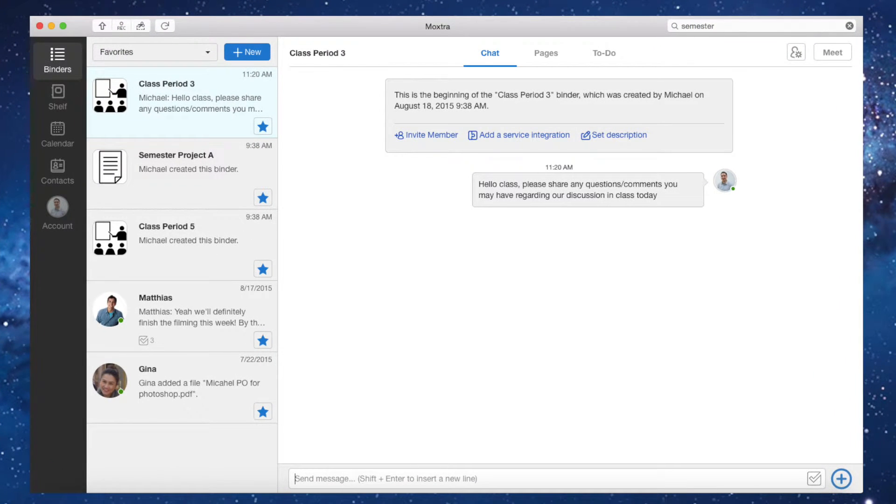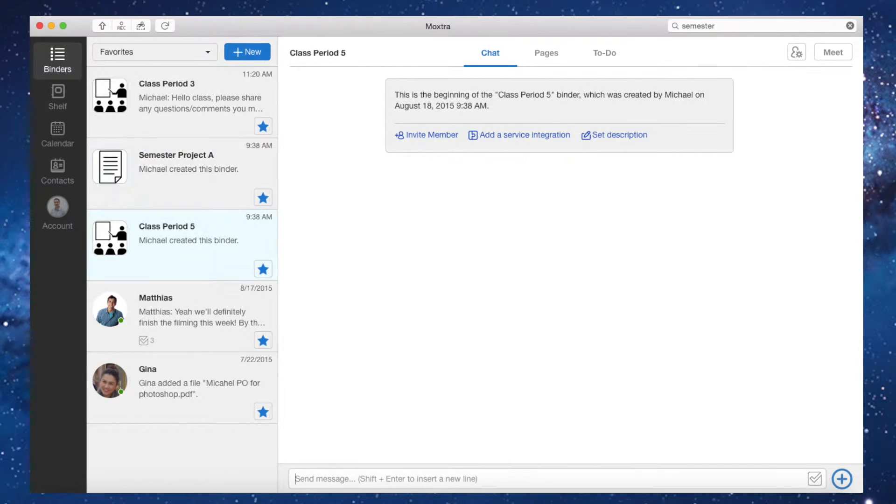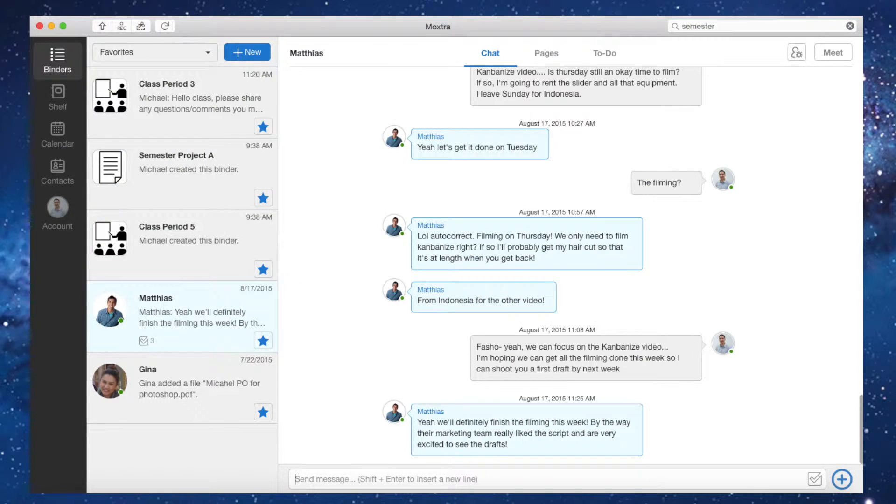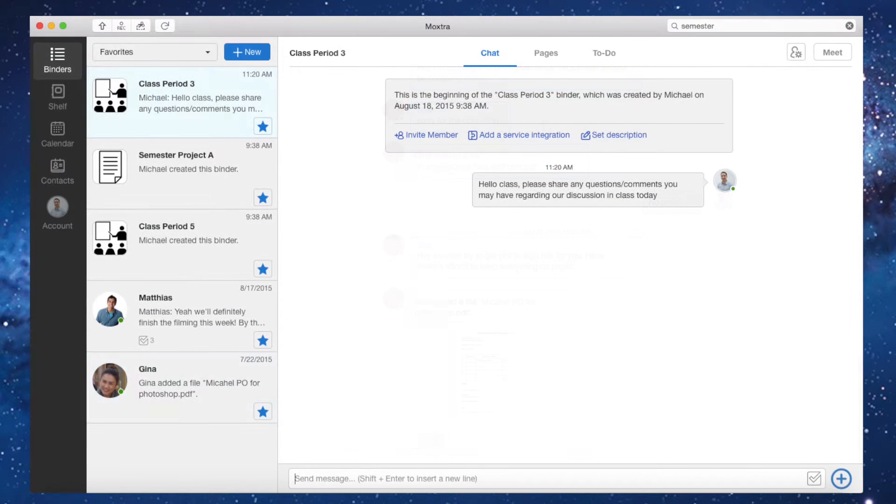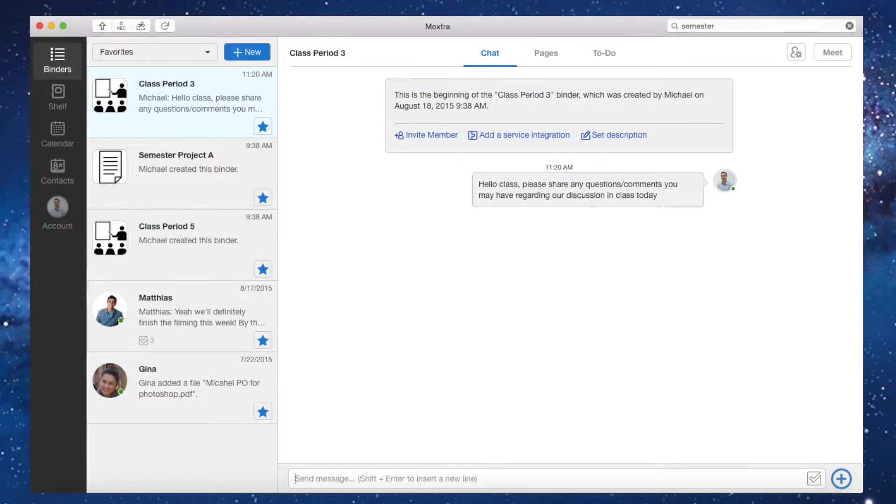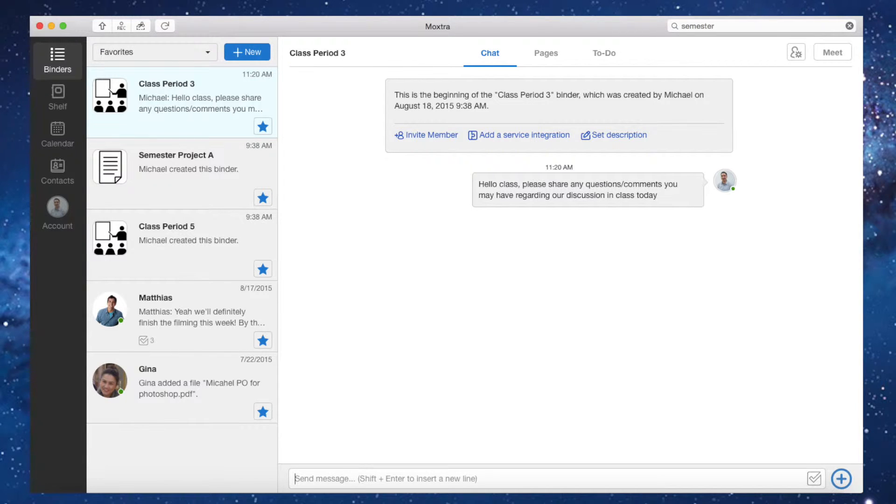On the left hand side are Moxtra binders, which can be thought of as collaborative workspaces. Teachers can chat with all students in their class by uploading assignments, sharing documents, hosting virtual classrooms, and more.